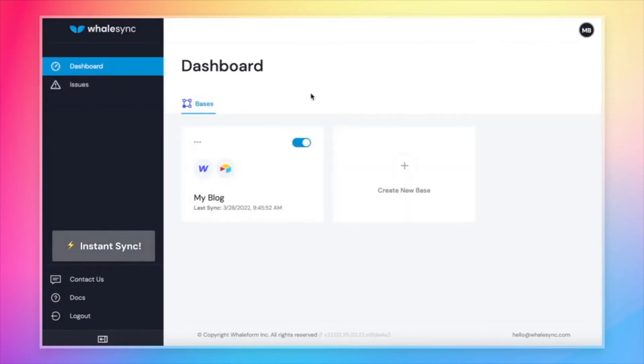One last cool thing about WhaleSync is that we update records instantly and one at a time. So if you make a new record, as soon as you make that new record in Airtable, it will sync over to Webflow and it won't update all of your records. It will just update the one that you created there.